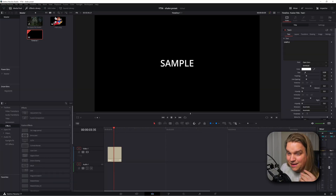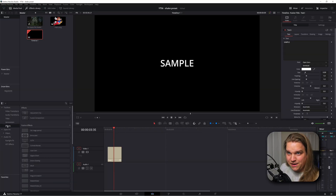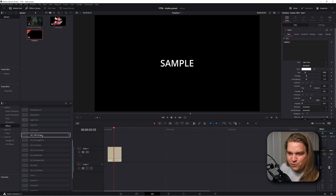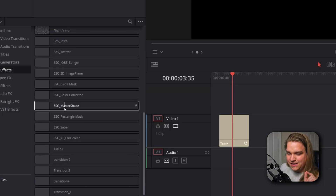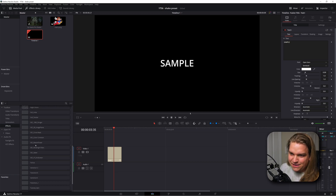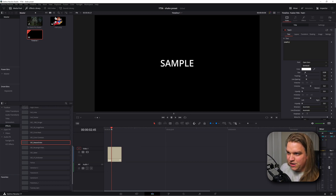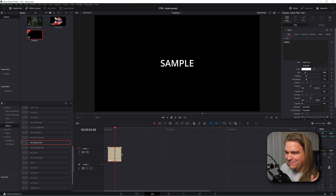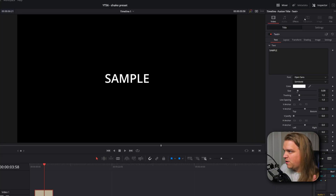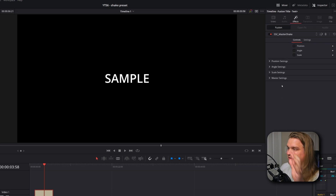I have this sample text, and in the effects page of the effects library, if I scroll down, we now have SSC master shake. This will be available, of course, after you download and install it — I'll circle back to that later. But if I take this master shake effect and drag it onto that text plus node, you'll see that by default nothing changes. But if we click it and come over to the inspector, jump over to the effects tab, you see that now we have this unique UI.